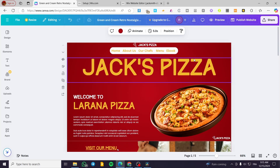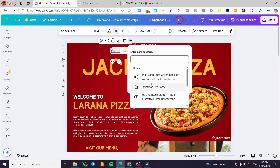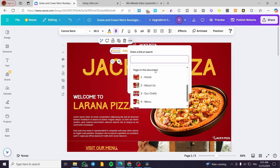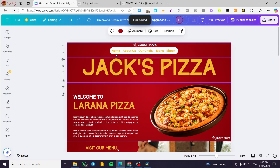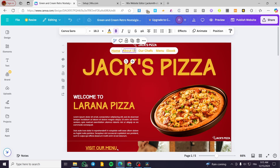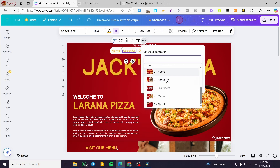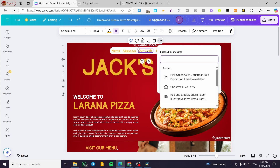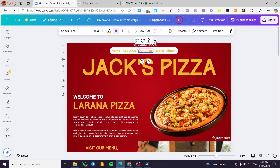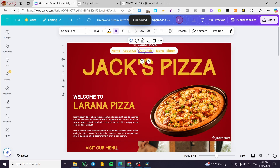Now I'm going to click on each navigation bar element and link it to its corresponding page. For the 'Home' item, click on More, then Link, scroll down until you see 'Pages in this document,' and select the Home page. You'll see 'Home' becomes underlined — that means it is linked. Do the same for 'About Us': click More, Link, scroll down, and select the page. I'll do this for all pages. For 'Chefs,' click the three dots, More, Link, then select Chefs. Now all navigation items are linked.